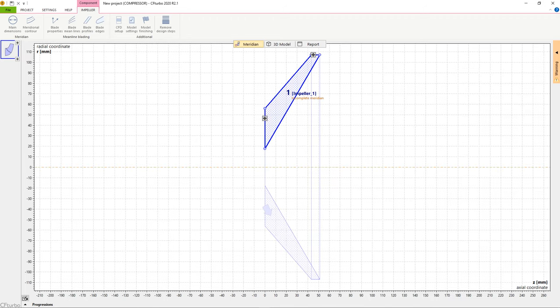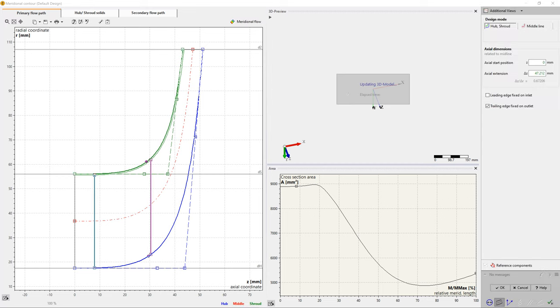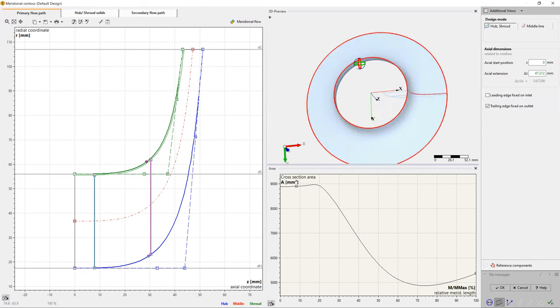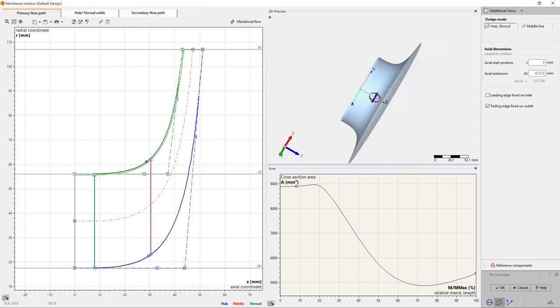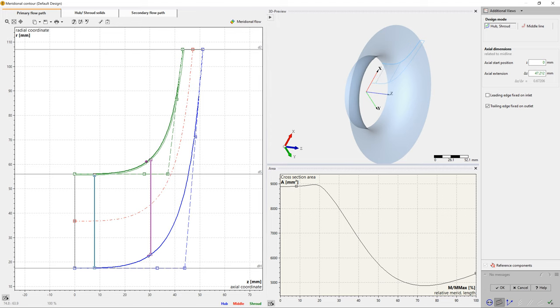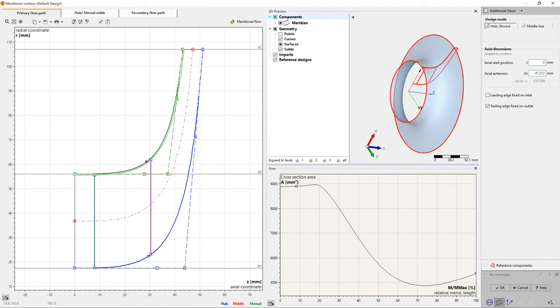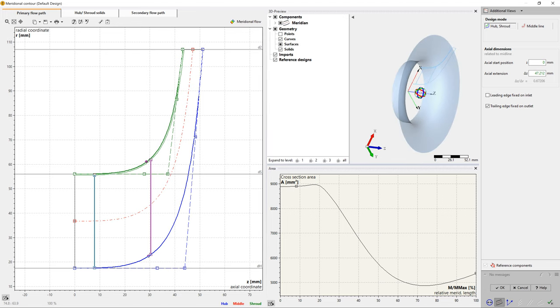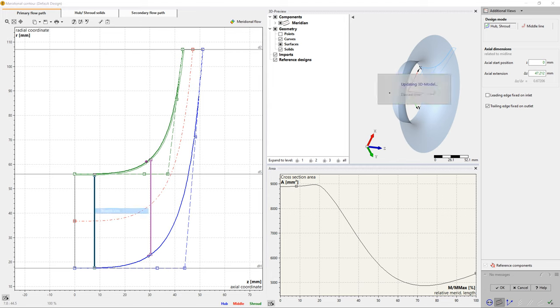In the meridional contour design window, modifications of hub and shroud contours can be made as well as shaping, repositioning of the leading and trailing edges. On the right side of the window, there is a 3D CAD preview and an area progression diagram of the meridional flow channel.